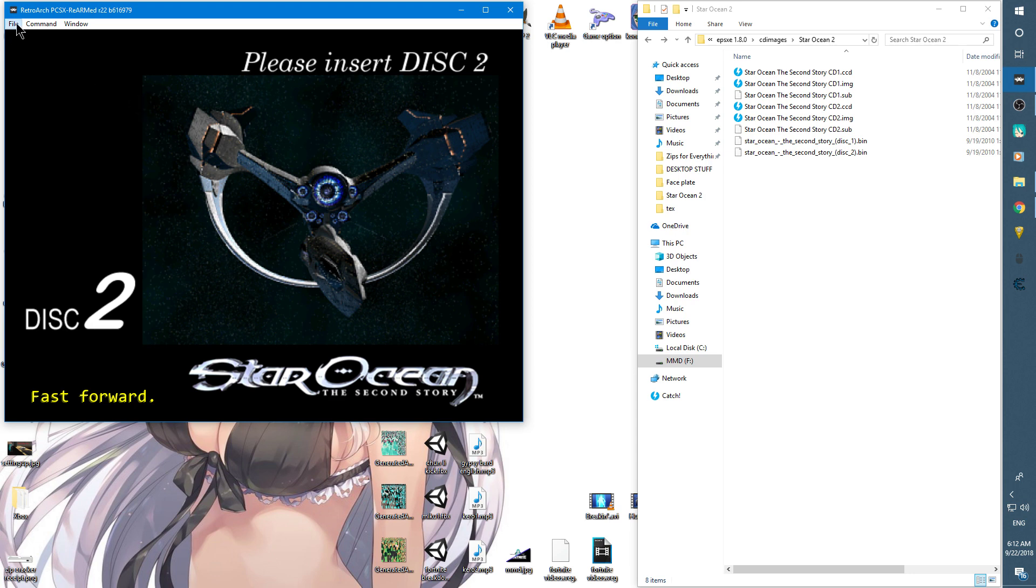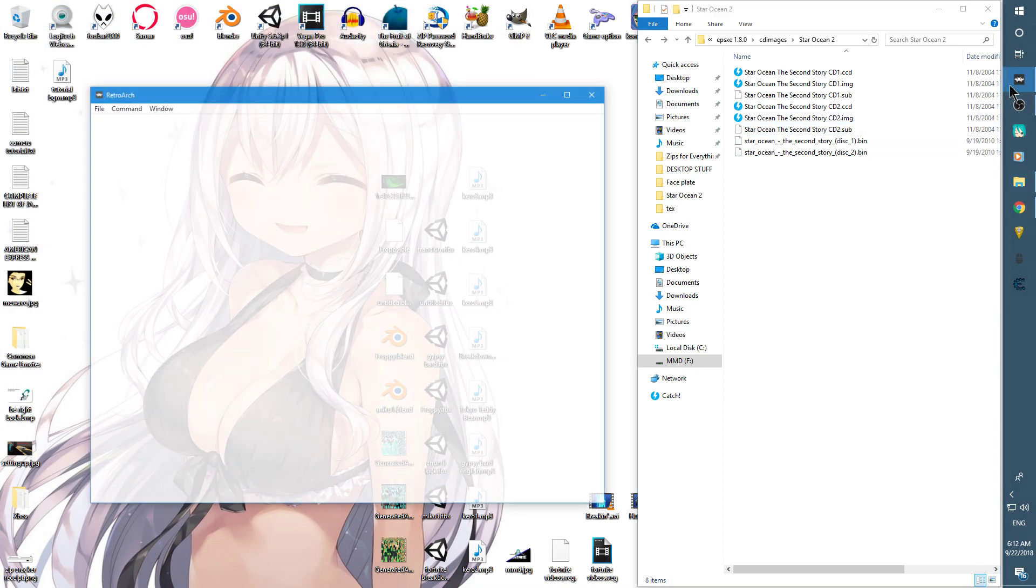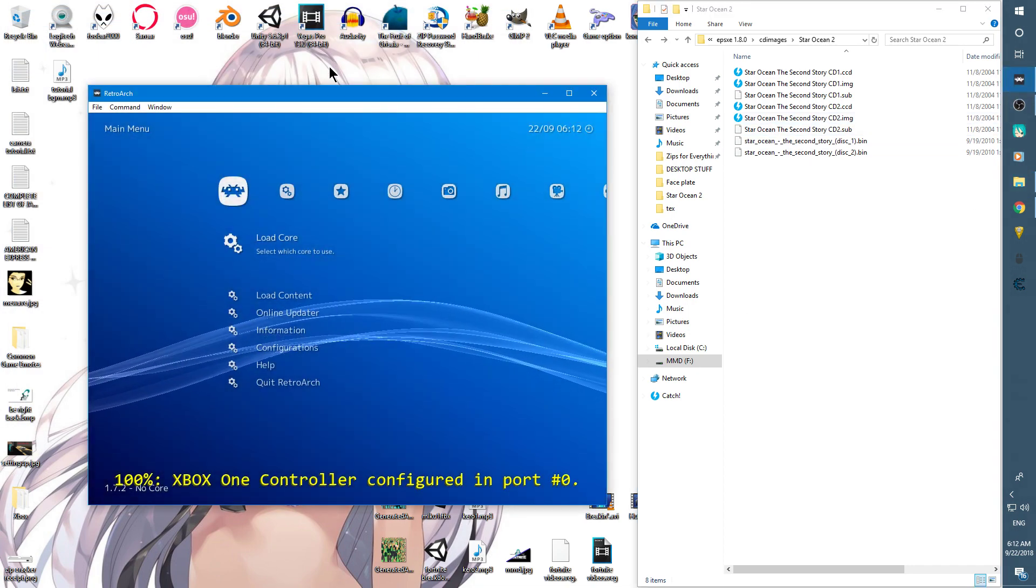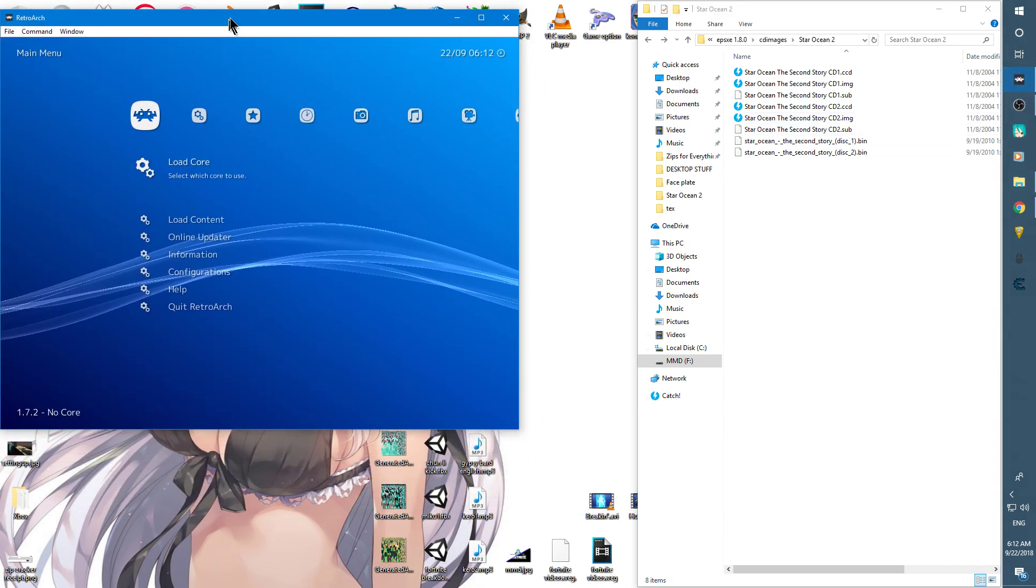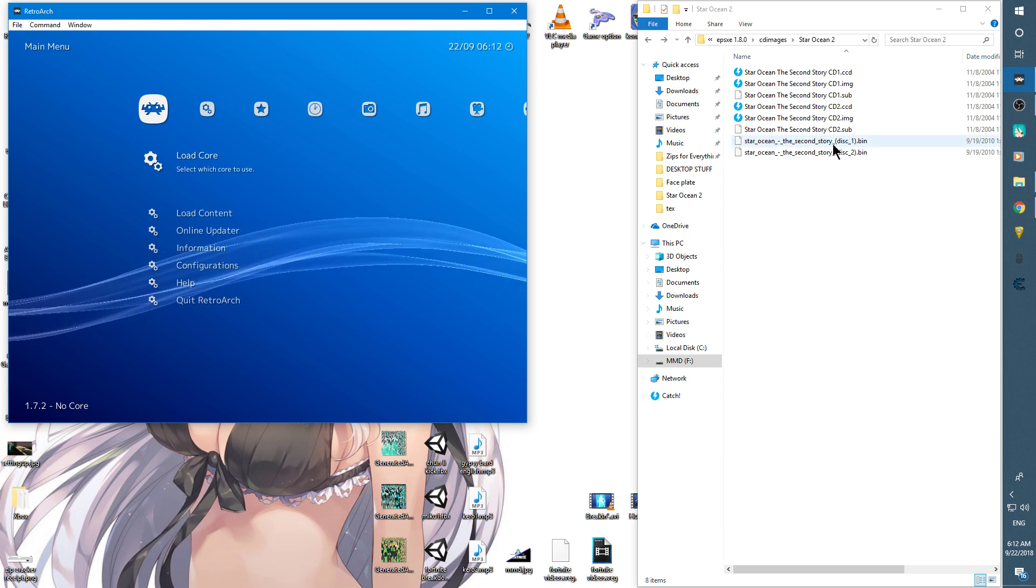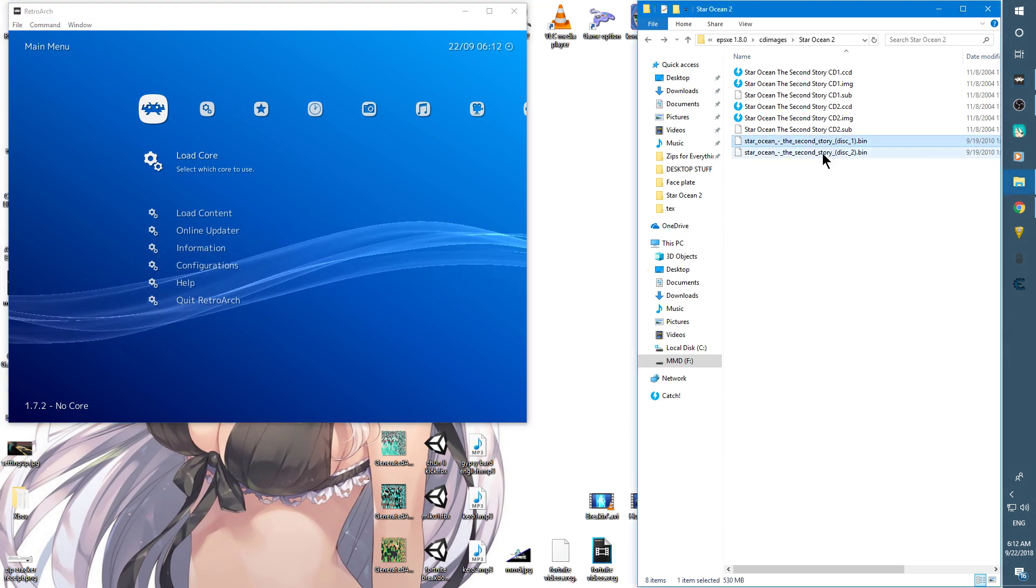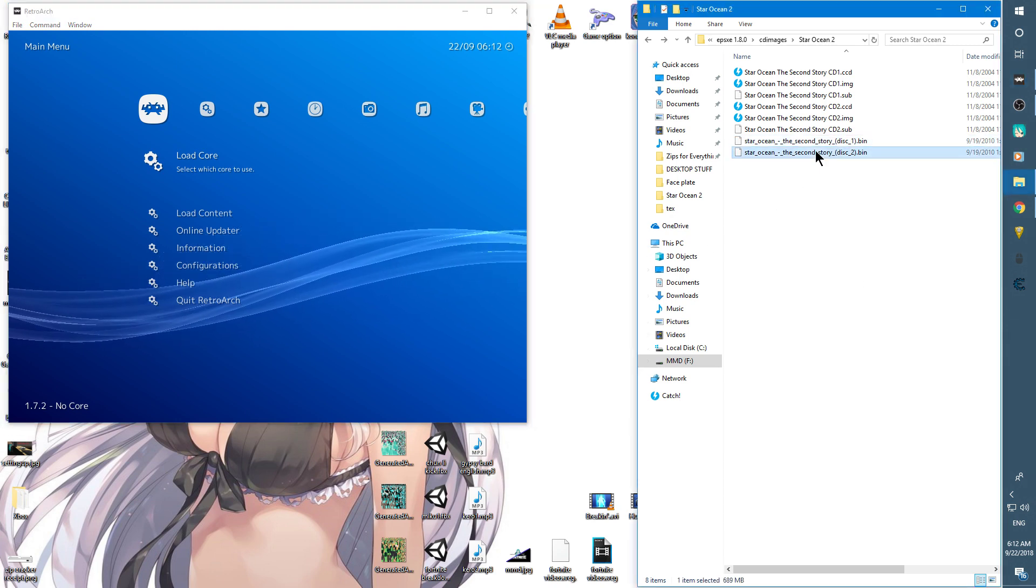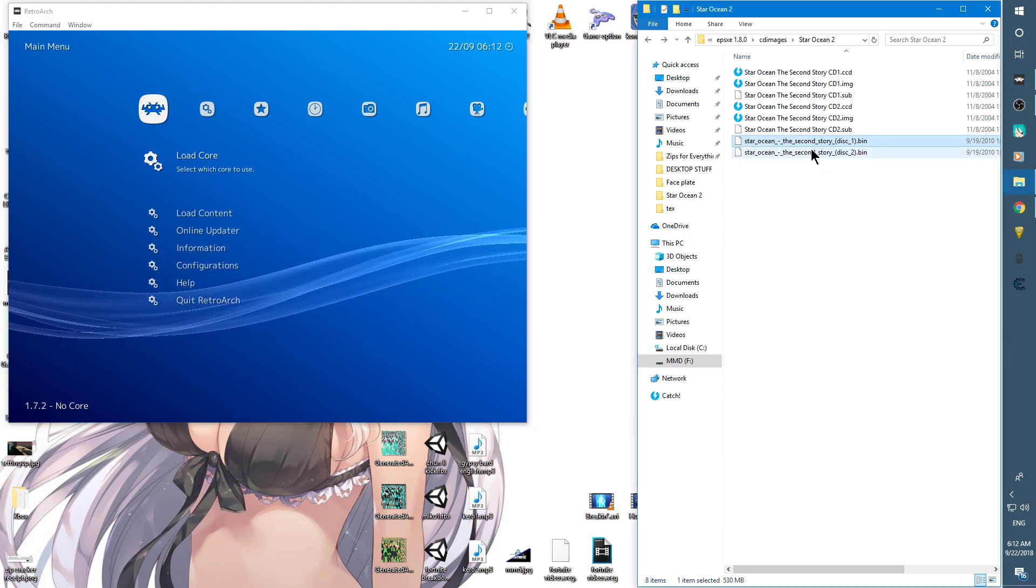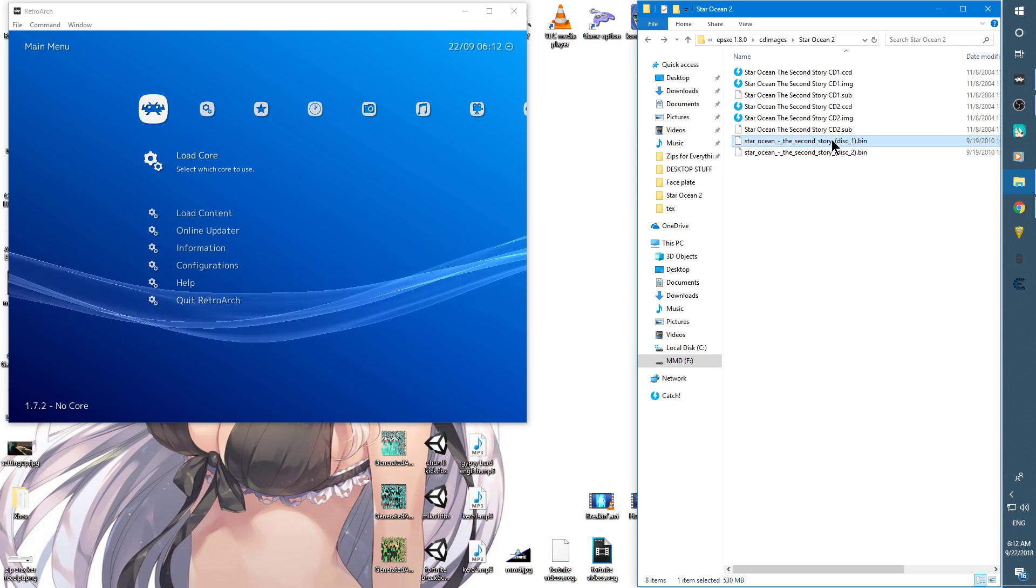I'm going to go ahead and close RetroArch, reopen it. This time I'm going to go to the folder I have my discs or my ROMs in, and here are the two ROMs: disc 1 and disc 2.